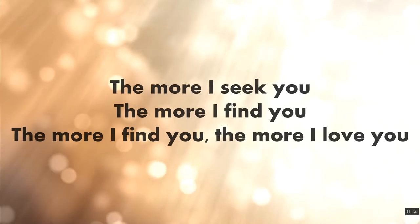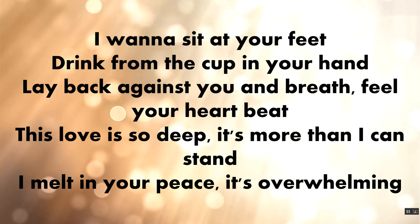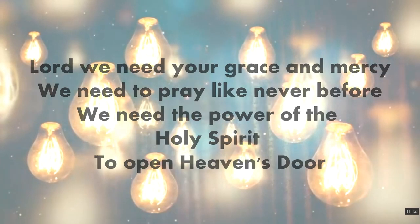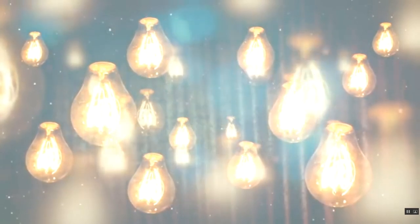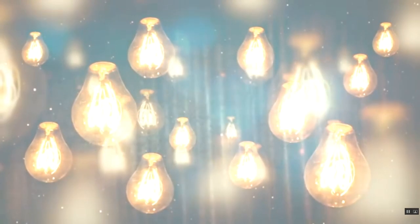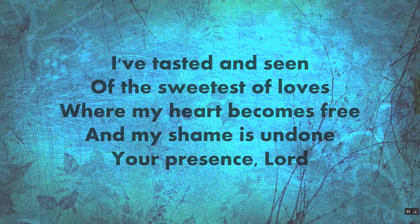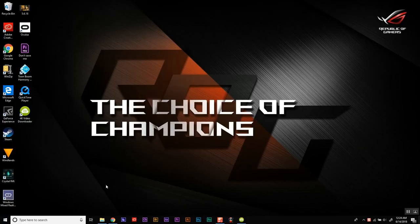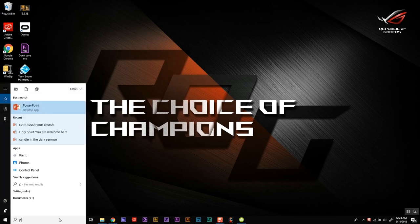I'm going to show you how to use PowerPoint to achieve a look like Easy Worship or ProPresenter, where you have a motion background and the ability to change your lyrics in the foreground without your motion background stopping or pausing or changing. So first we're going to go to PowerPoint.